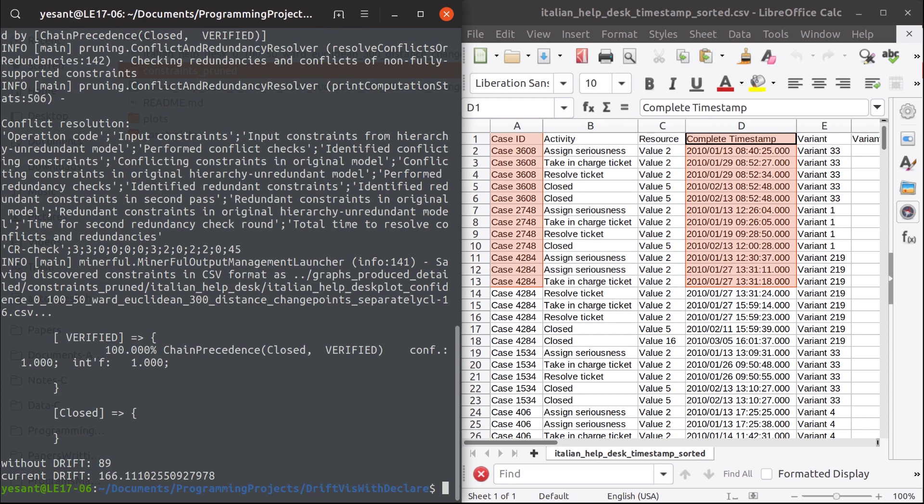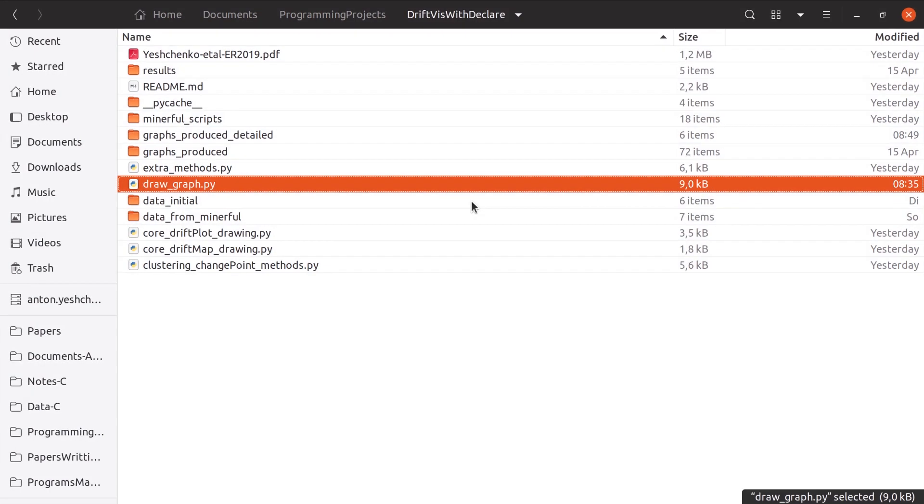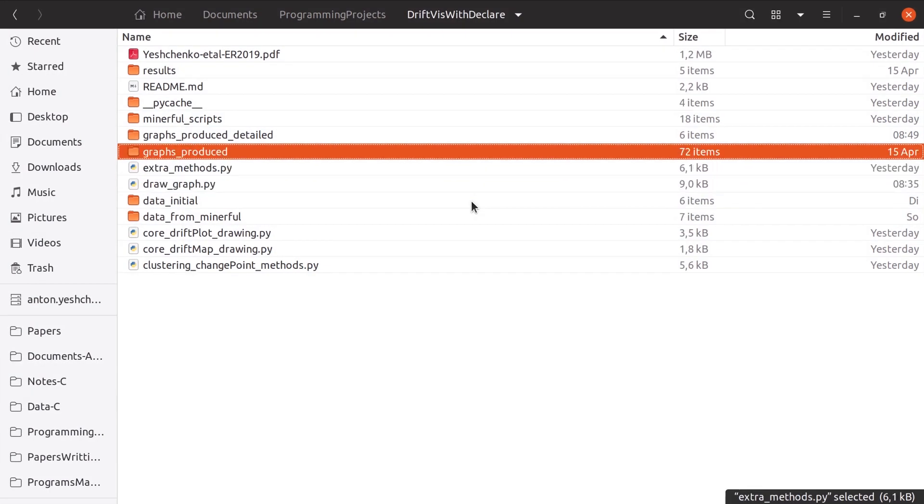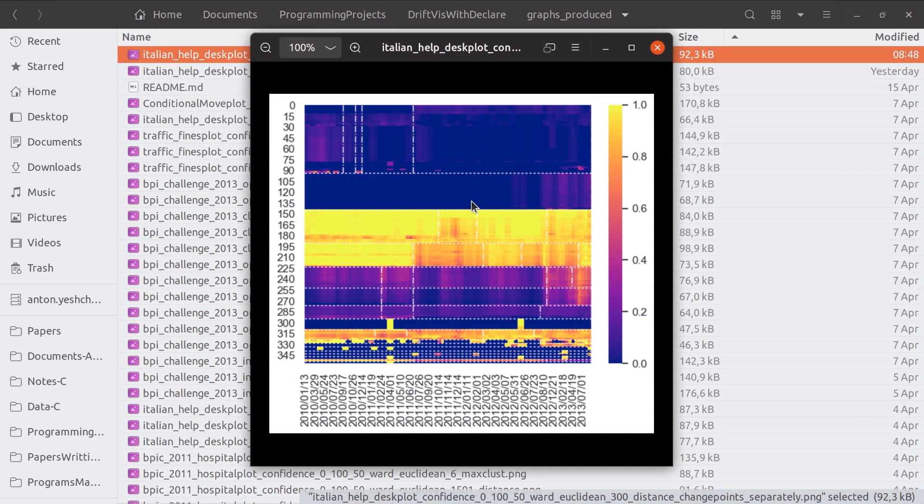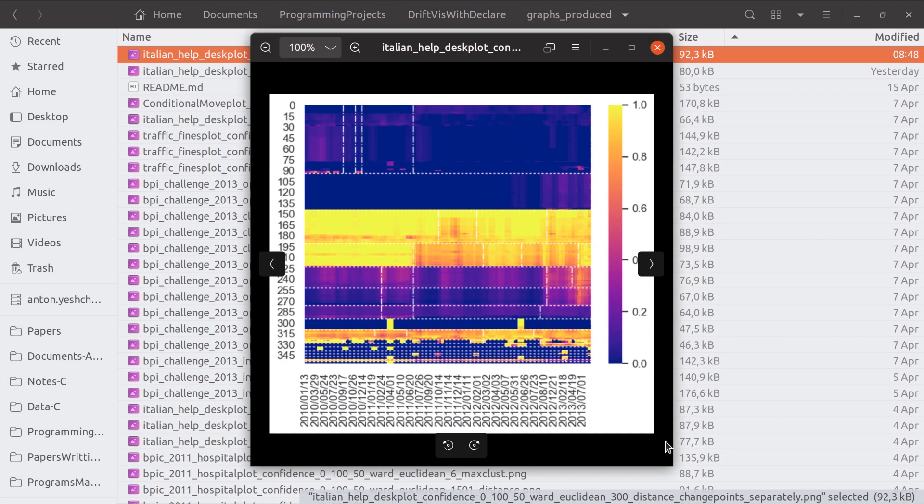After the script finishes execution we can go to the folder graphs produced and find a newly created drift map. One can read them from left to right as time axis goes and from top to bottom to see the clustered behavior. Having a drift map you can see how much change is present in the whole process.